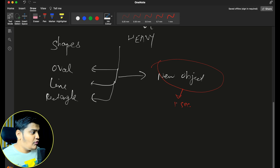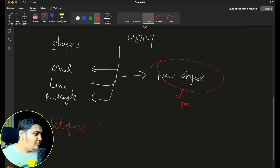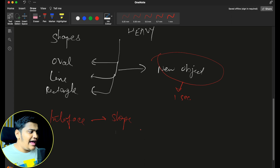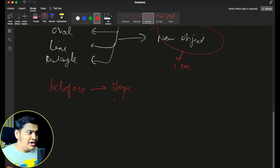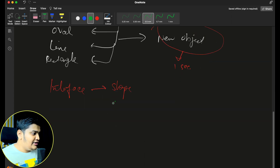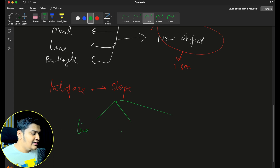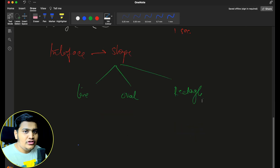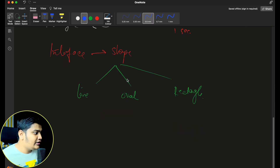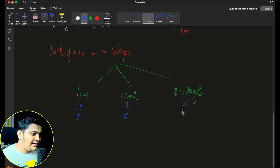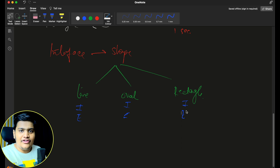In the Flyweight design pattern, we will have an interface for Shape. Different concrete classes implement this interface — Line, Oval, and Rectangle. All these concrete classes will have intrinsic properties and extrinsic properties. For example, Line will not have any intrinsic properties, while Oval will have intrinsic properties like whether it should be filled or not, and whether the border should be normal or dashed.